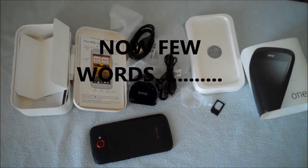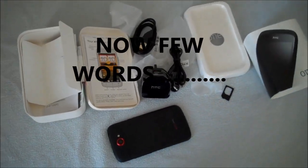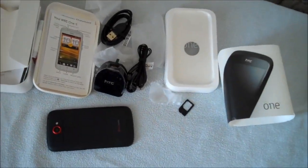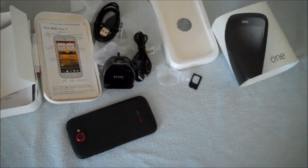Morning guys, as you can see I have done an unboxing of the HTC One S. Now the phone comes with basic